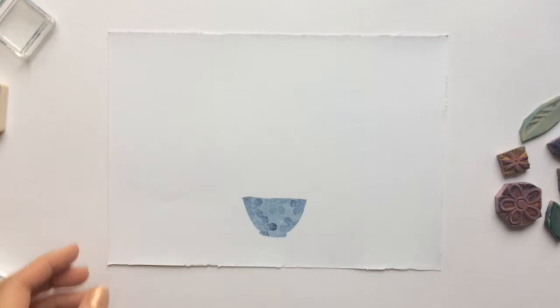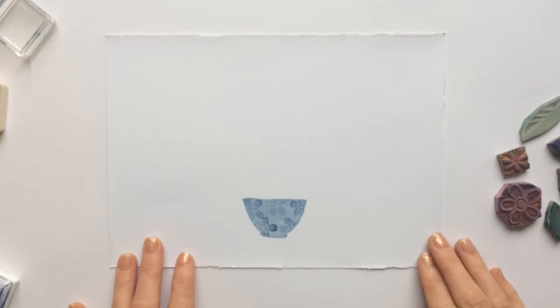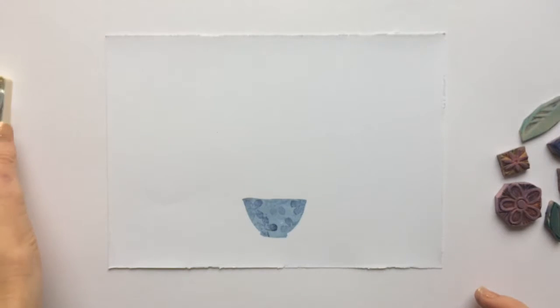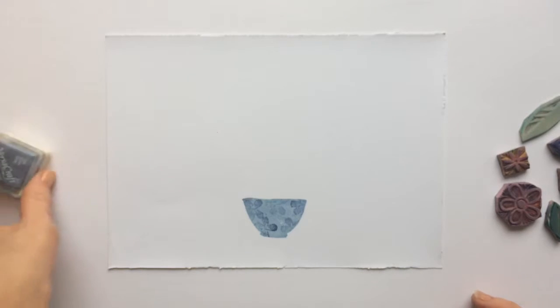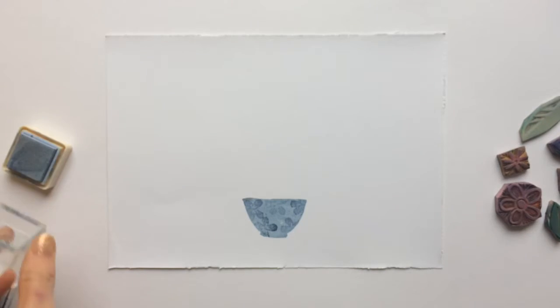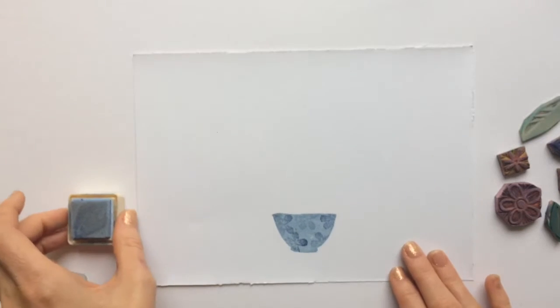Now I'll go on to add the flowers and the leaves in different colors to create my picture and at this point it's up to you what you do with your design. Have a little play.